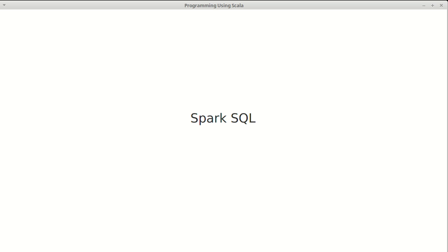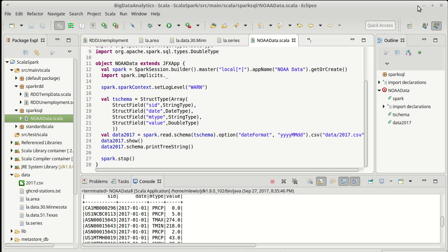We continue talking about Spark SQL. Our last video left off at the point where we had loaded in a CSV file, specified a schema for it, and that also required specifying a date format so that the dates in the CSV could be read in appropriately.